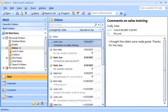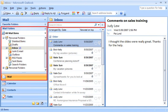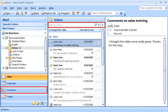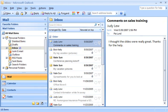In Outlook 2007, the new Instant Search helps you find email messages, appointments, contacts, or any Outlook item quickly. You don't even need to know which folder you saved an item in. Instant Search can find it, well, in an instant.